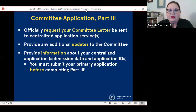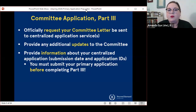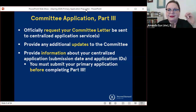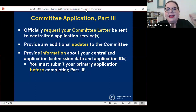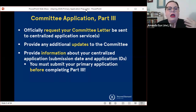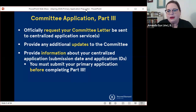We will allow you to provide some optional updates as part of this request process, and we'll ask for some required information about your application, including when you submitted it and any application IDs. The most important thing to know — and I will gladly say again and again — is that you must submit a primary application before you can request your committee letter. That means if you're applying to MD programs, you need to submit the AMCAS application. If you're applying to dental programs, you're going to submit the ADEA ADSAS application and then request your committee letter.